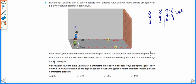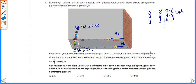Fatih'in duvara olan uzaklığı 24K. Topa vurduktan sonra top duvara çarptıktan sonra geriye doğru 6'da 1'i kadar geliyor, yani 24K'nin 6'da 1'i 4K. 24K'ye 4K'yi daha eklediğimizde topun aldığı toplam yol 28K olur. Barış topa vurduktan sonra top duvara çarptıktan sonra Barış'ın duvara uzaklığının 8'de 1'ine kadar geri geliyor. 24K'nin 8'de 1'i 3K'dir. 24K'ye 3K'yi daha eklediğimizde topun aldığı toplam yolu 27K olarak buluruz.